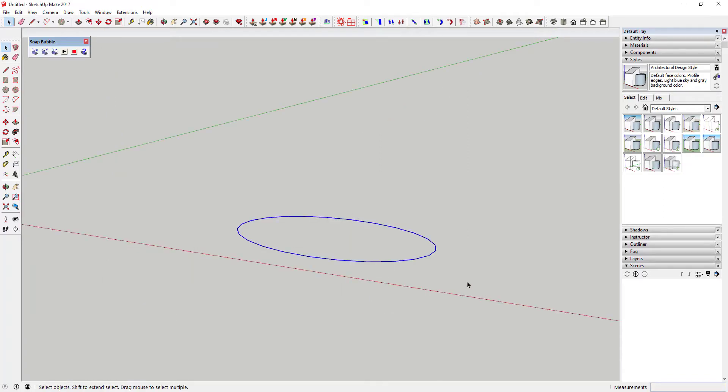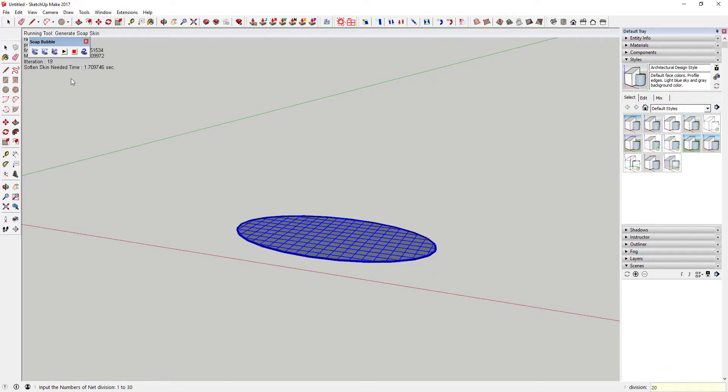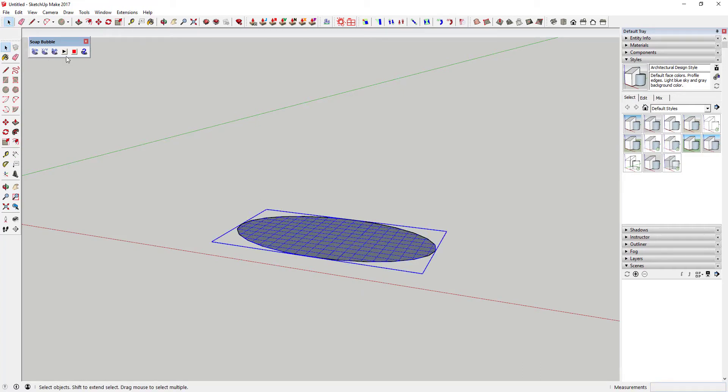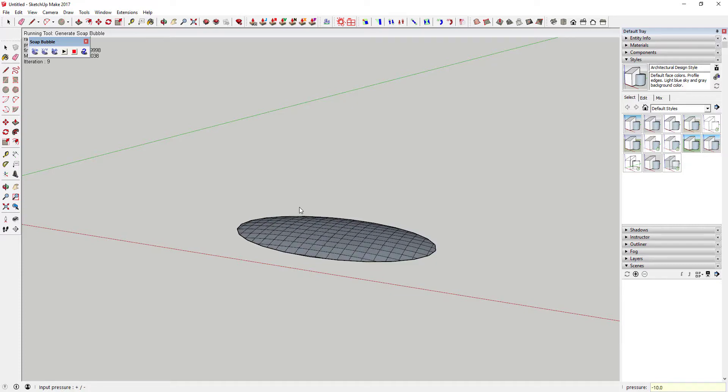In addition, it also comes with an inflate function which can adjust the way the faces between the lines are made. For example, if you increase the inflation factor with this extension, it pushes the faces out almost like you were inflating a balloon.